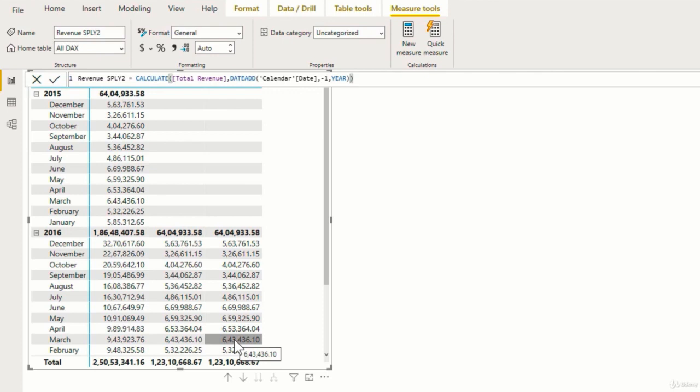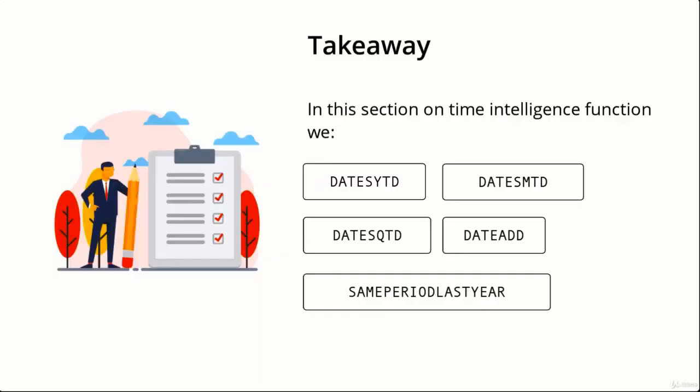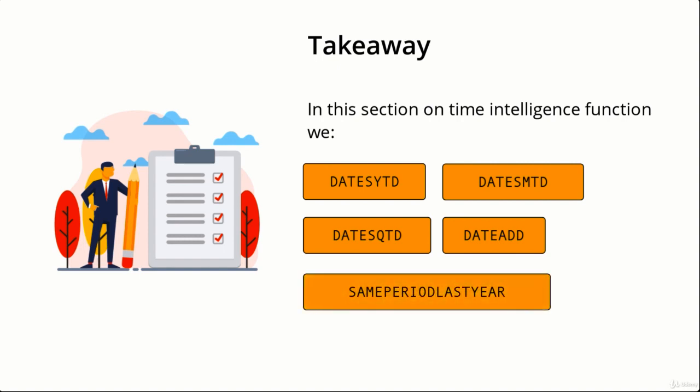So this is how you can use various time intelligence functions to get better insight from your data. In this section on time intelligence function, we learnt the working of the dates ytd, dates mtd and dates qtd functions. Then we learnt how to shift a date forward or backward with the help of date add function, and how to shift a date by a year using the same period last year function.